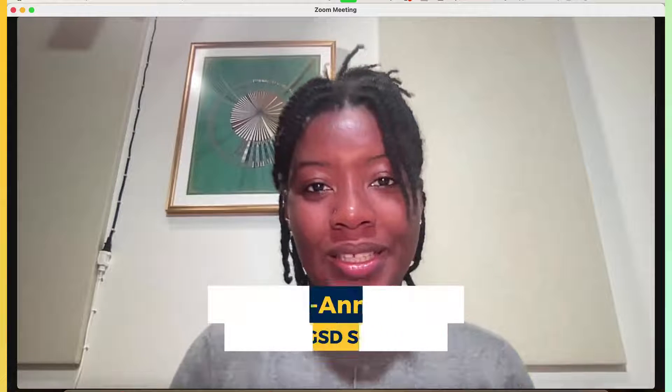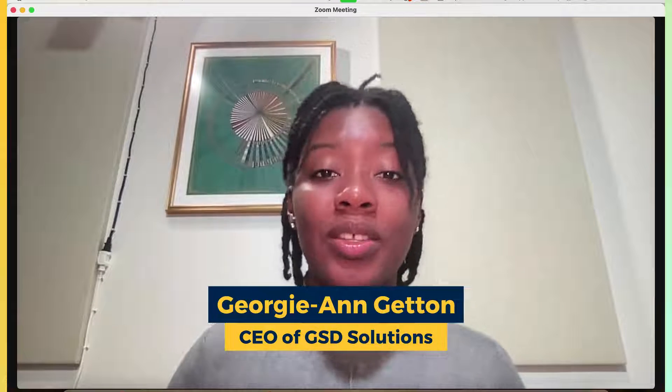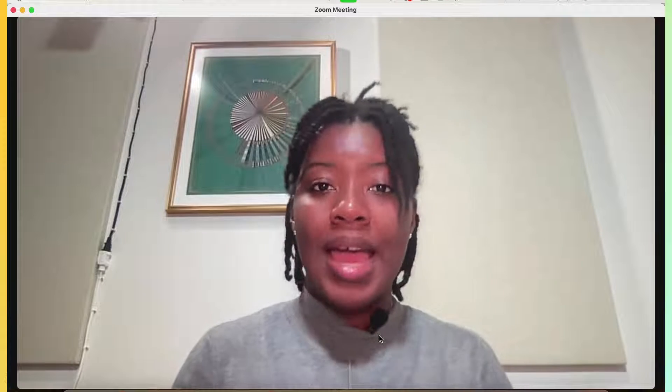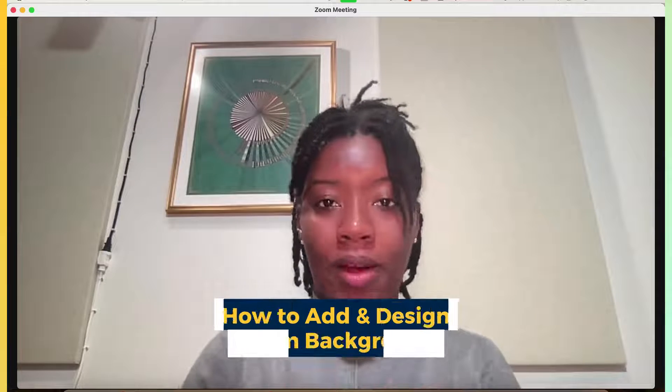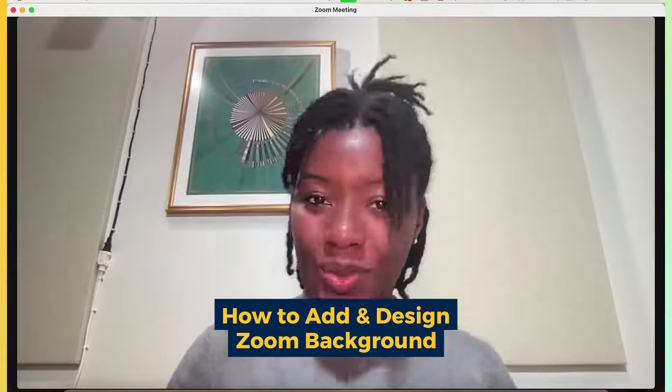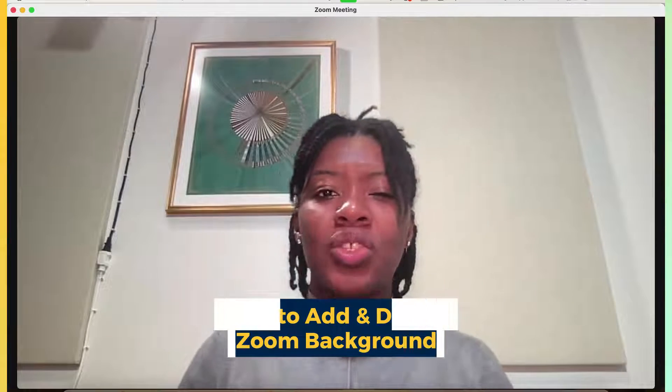Hey everybody, Georgie here from GSD Solutions and in this tutorial, I'm going to go over how you can add Zoom backgrounds as well as how you can design Zoom backgrounds.